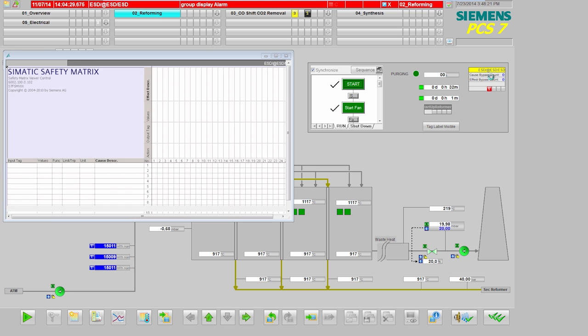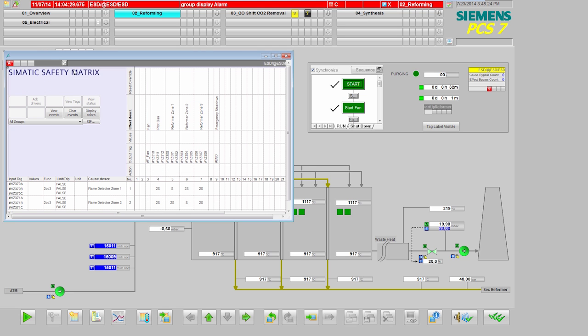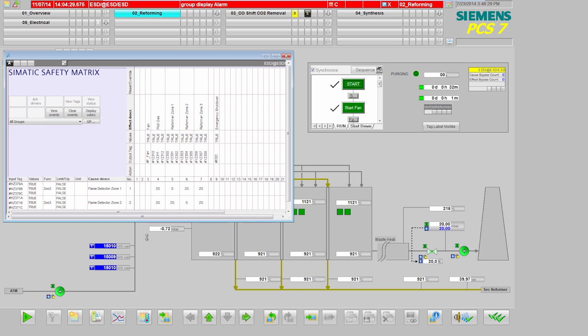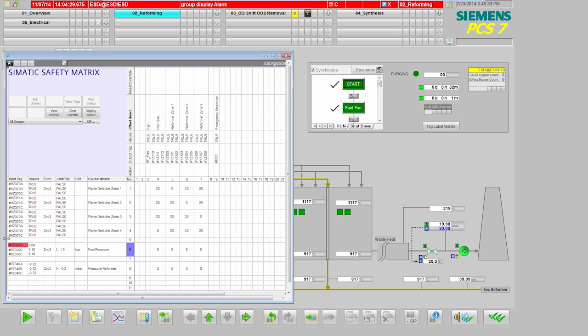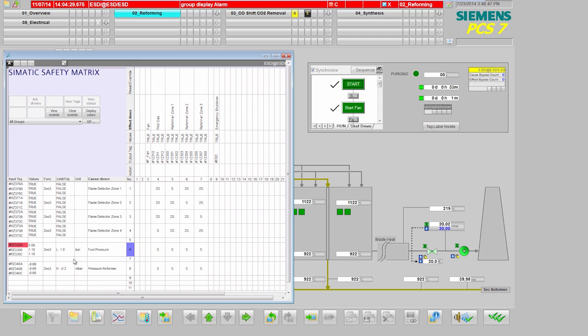I am now opening the safety matrix and checking the safety application to see what this means. Here I can see that the value at one of the measuring points is lower than the permitted limit of one bar. Because the values at the other two measuring points are still within the permitted range, it means that two of three is okay, so the fuel infeed remains open.